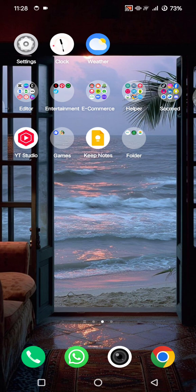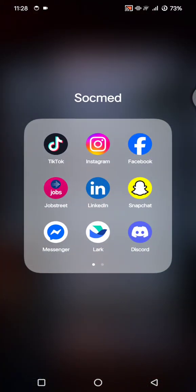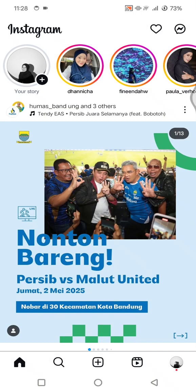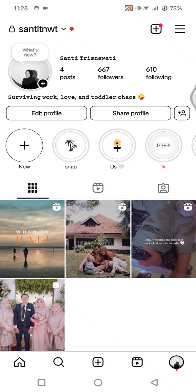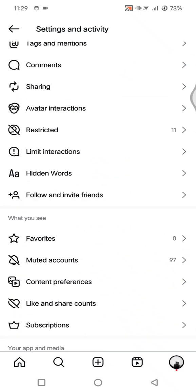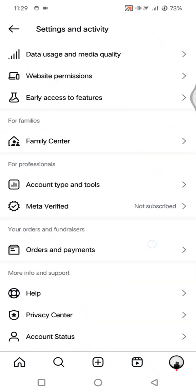You can also try logging out and logging back in to Instagram. Go to your profile, tap on the three lines icon, and find the logout option at the bottom. After that, log back in.